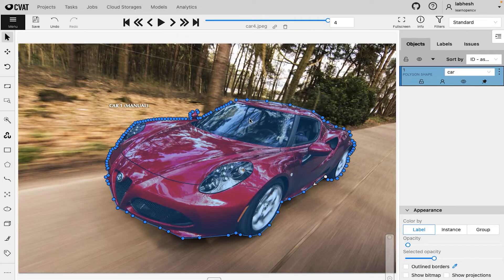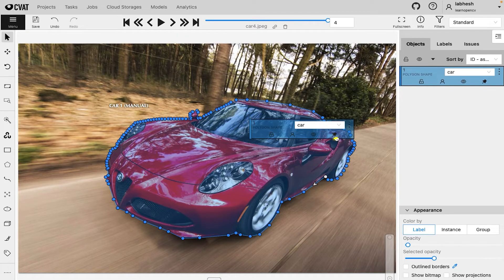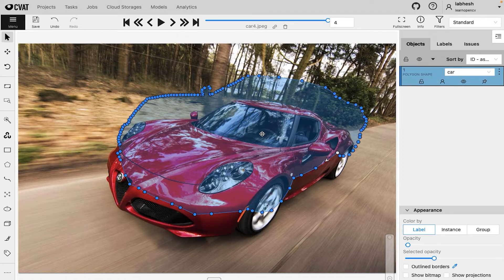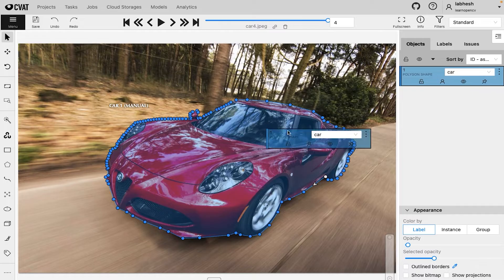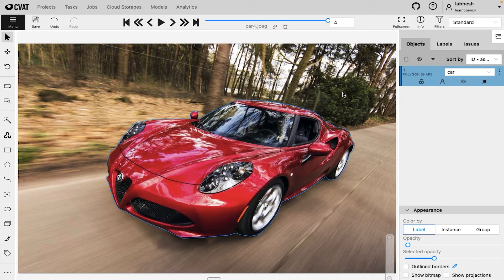To move the annotation altogether, first unpin the object from the object card. Once it is placed correctly, don't forget to pin the annotation again.